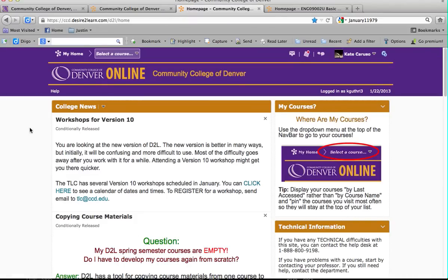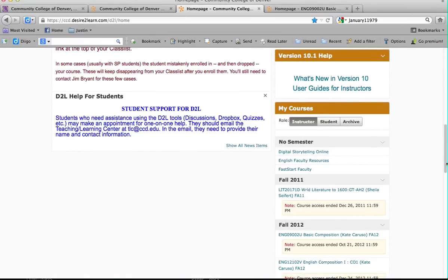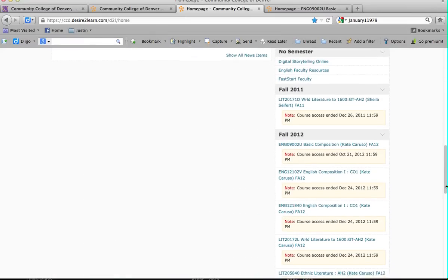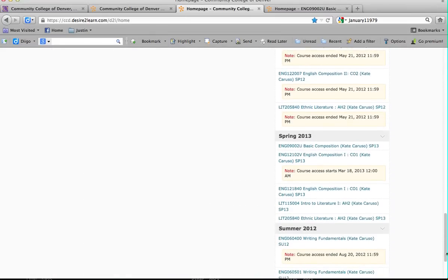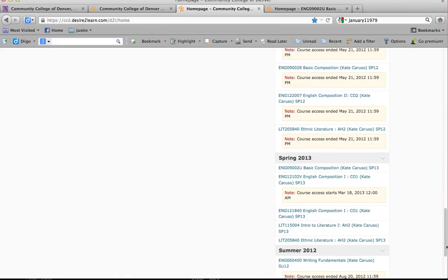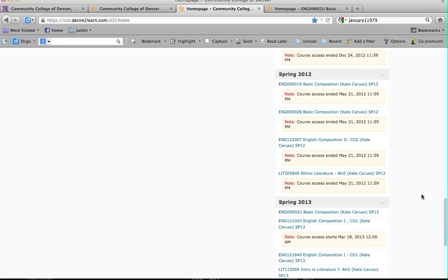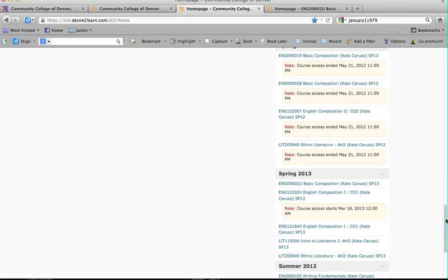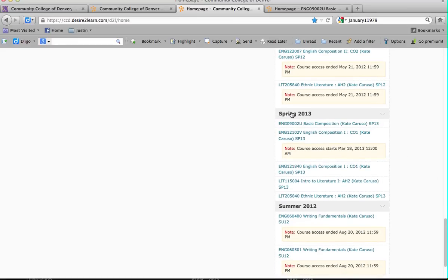Once you go ahead and log in, you'll be taken to a page that looks very much like this. If you scroll down, you'll find all of the courses that you've taken at CCD. What you'll want to do is find the course that you are taking this semester. We are Spring 2013, so go ahead and find whatever course you are enrolled in and click on it.